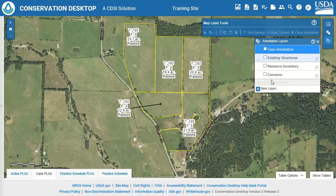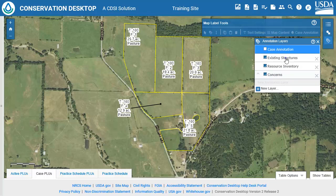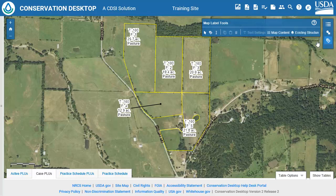When you have created all the annotation layers you need, check the checkboxes to make all of them visible. Click one of the annotation layers to make it active — it will be highlighted in blue. Close the annotation layers dialog. Notice the active annotation layer is listed on the map labels toolbar.